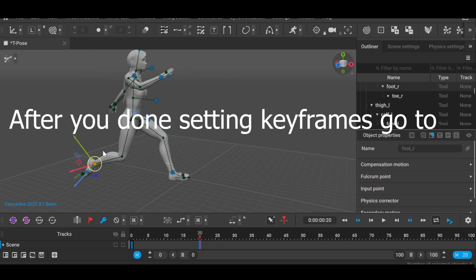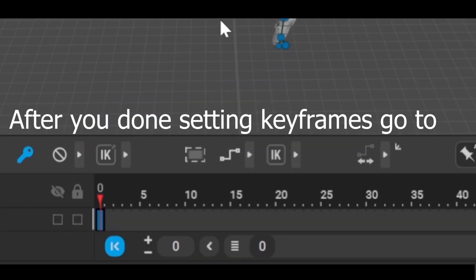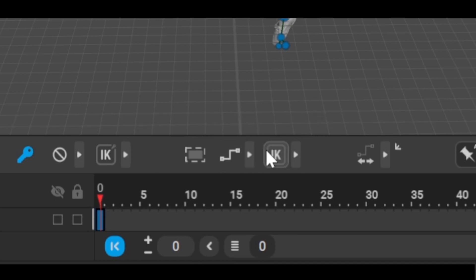After setting keyframes, go to the step section and choose a bezier curve to make the animation smoother.